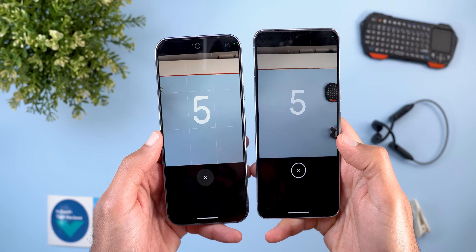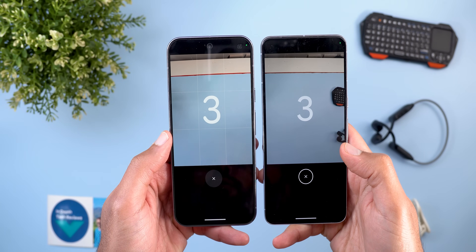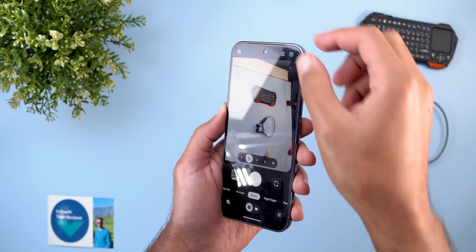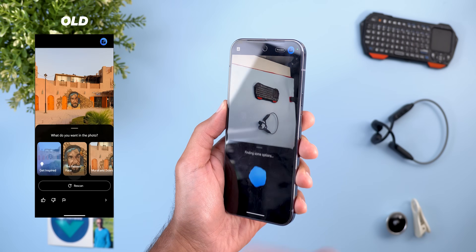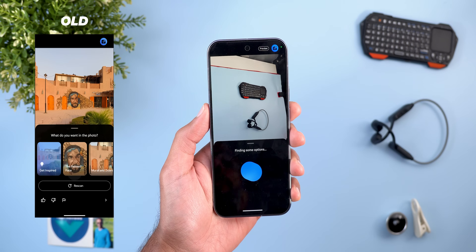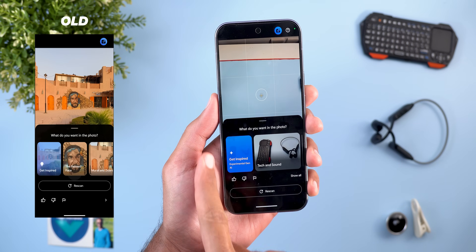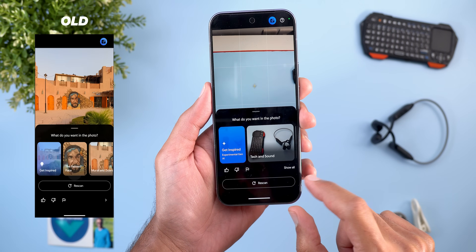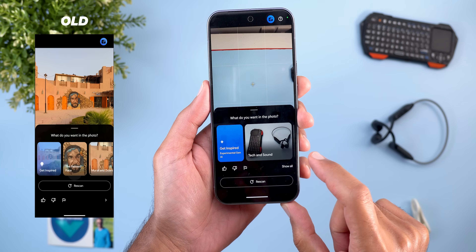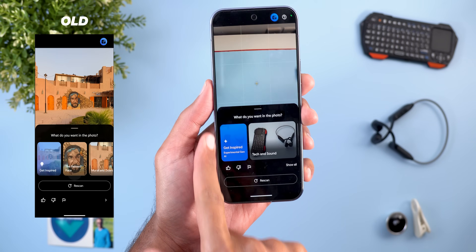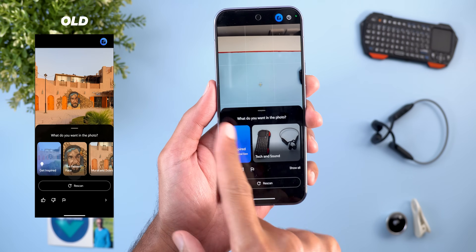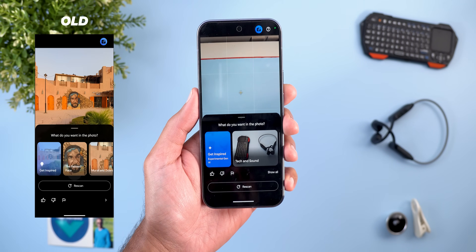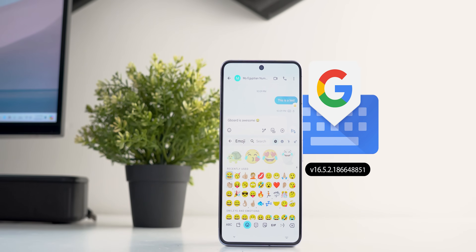The second GCam change is the redesigned countdown timer font and animation. Lastly, the Camera Coach got visual tweaks — the rescan section now shows on top of the rescan button, the arrow is now labeled 'Show All,' and the text in the Get Inspired box is more descriptive, though both work the same as before.